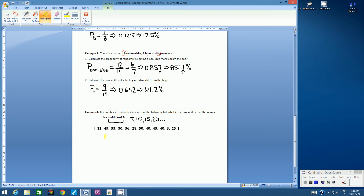Let's look at our list. Is 32 a multiple of 5? No. Is 49? No. Is 55? Yes, it is. Is 30? Yes, it is. So in other words, if the number ends in 0 or 5, it is a multiple of 5. Is 56? No. Is 28? No. Is 50? Yes. Is 40? Yes. If you don't have a highlighter, you can just circle these or put a check mark above them. 45 is a multiple of 5. The second 40 is. 43 is not. 25 is. So how many do we have here? 1, 2, 3, 4, 5, 6, 7.